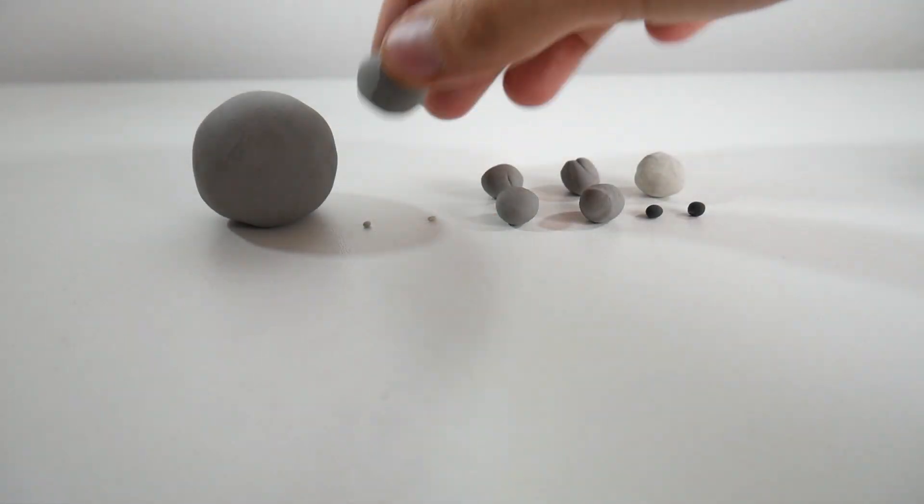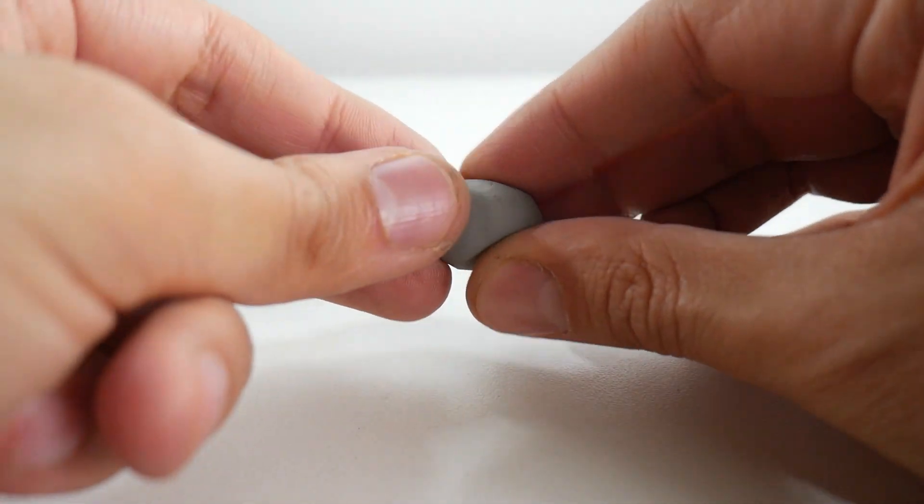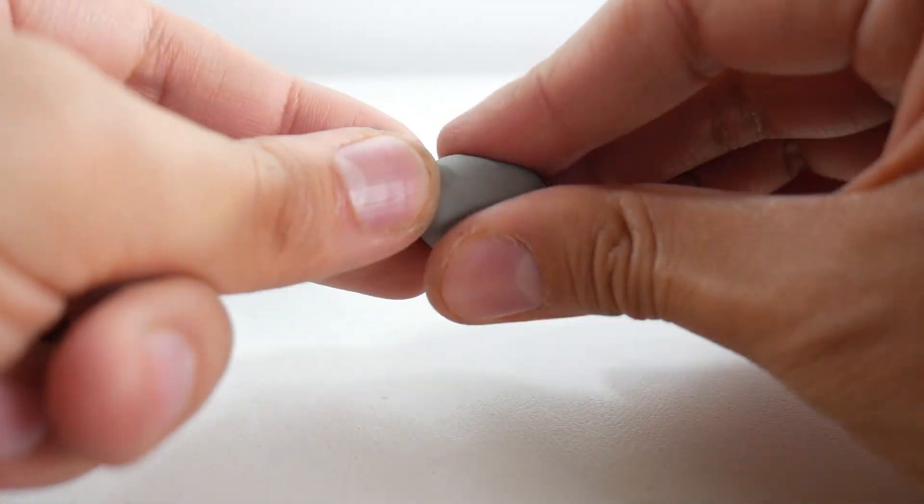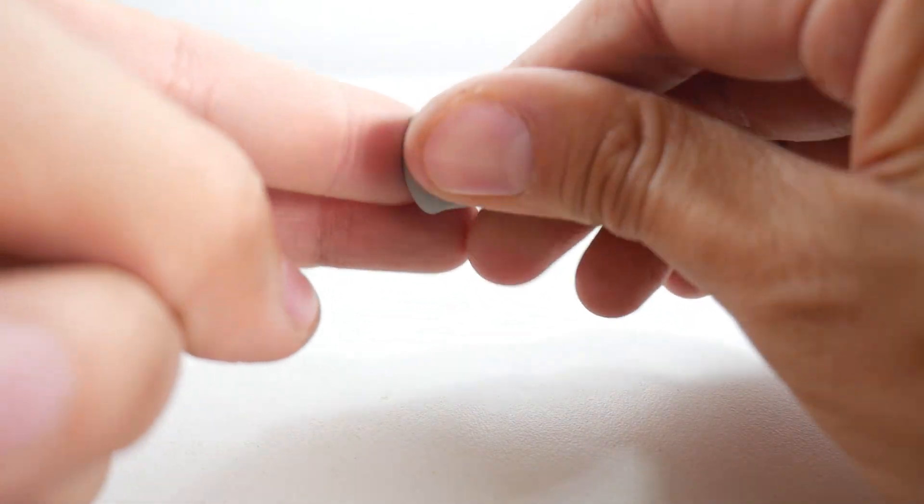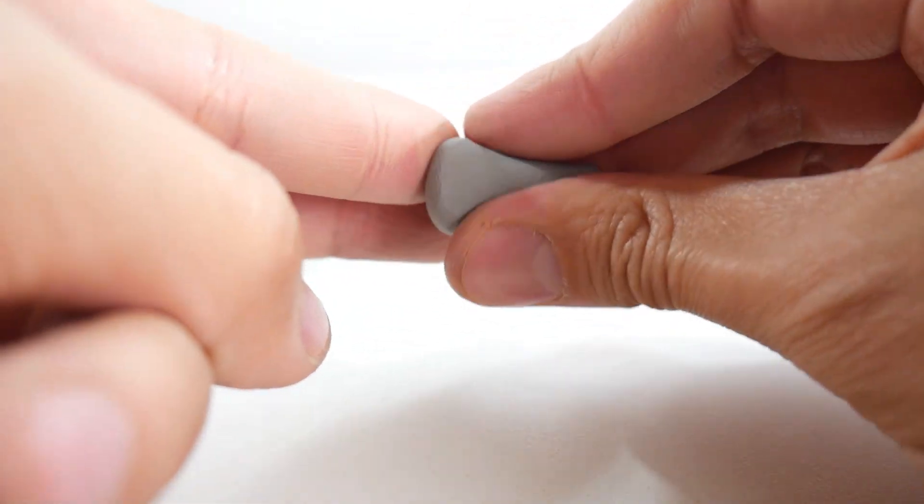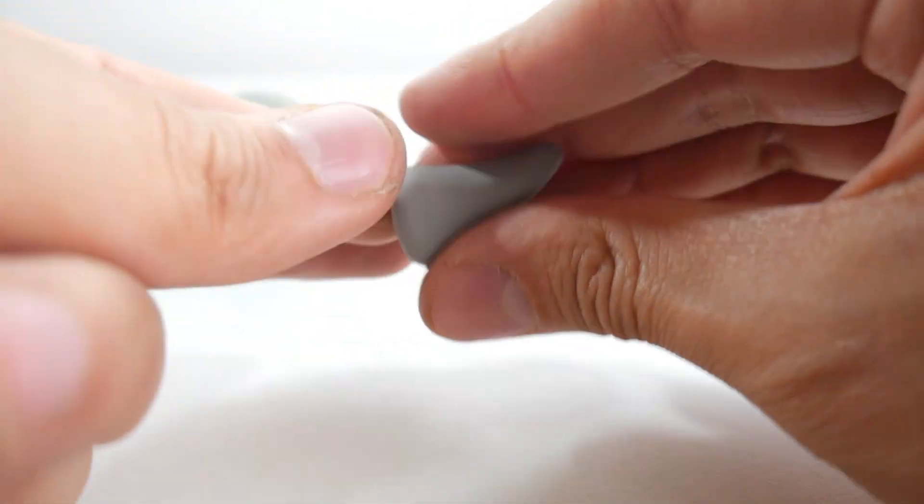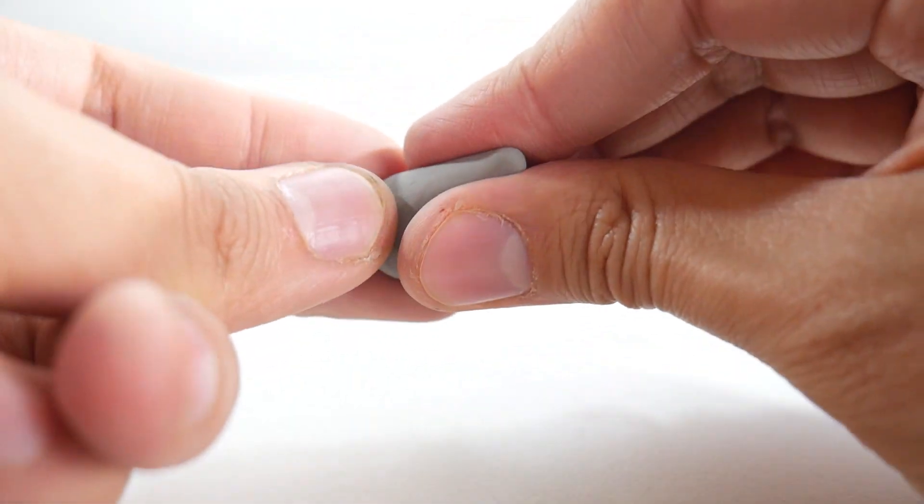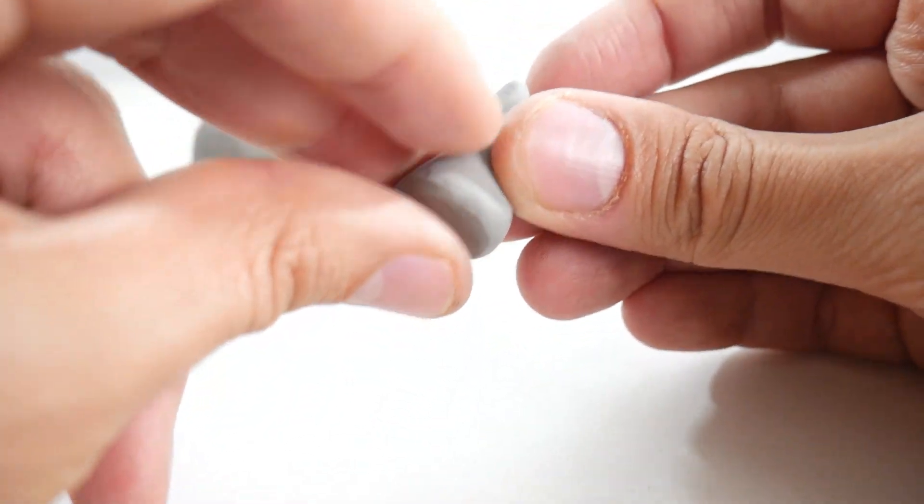When you have them ready, we will start with the whale's tail. For this, we will take a medium-sized gray clay ball and start shaping it into a cone. You can see the shape we're looking for on screen.